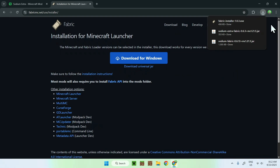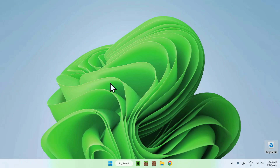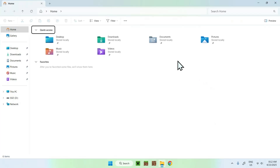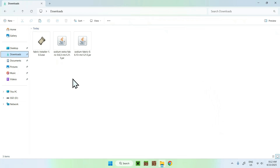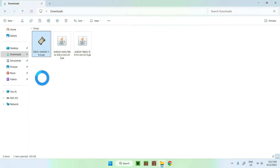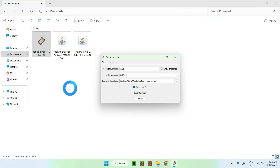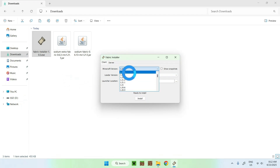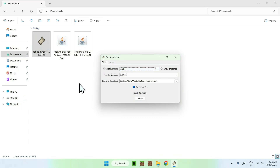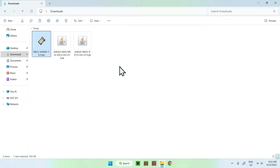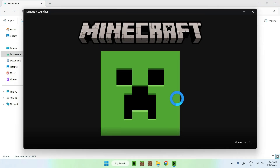Click the blue Download for Windows button and you now have the Fabric installer. Close your web browser, go to your File Explorer, and open your Downloads folder. Double-click the Fabric installer. You'll get a version selector — select the version you want to play, so we'll do 1.21.5. Click Install, then OK, and close.